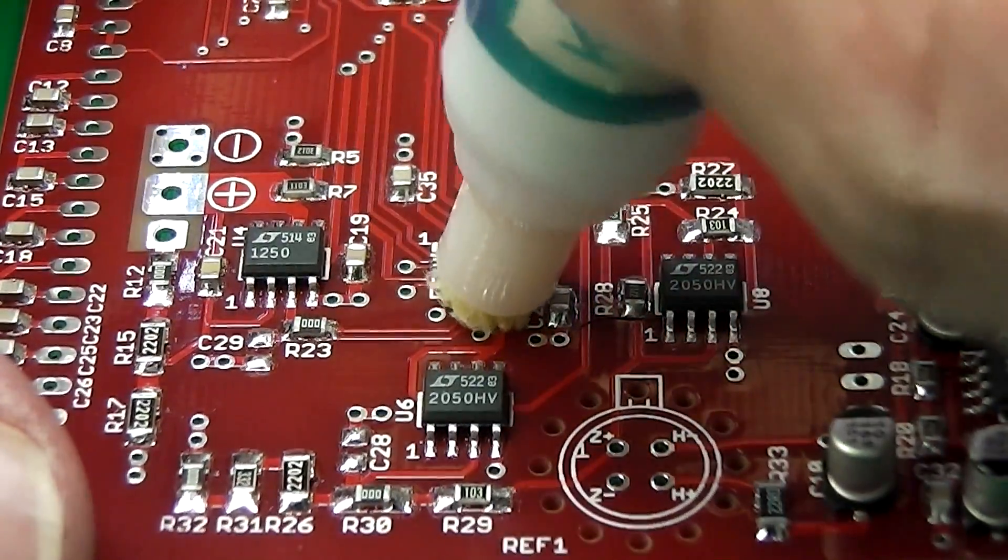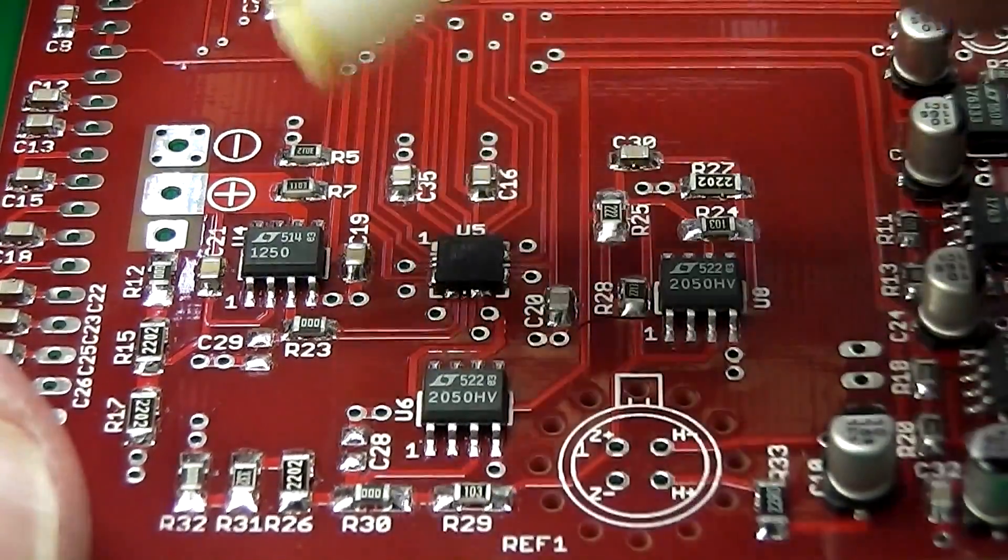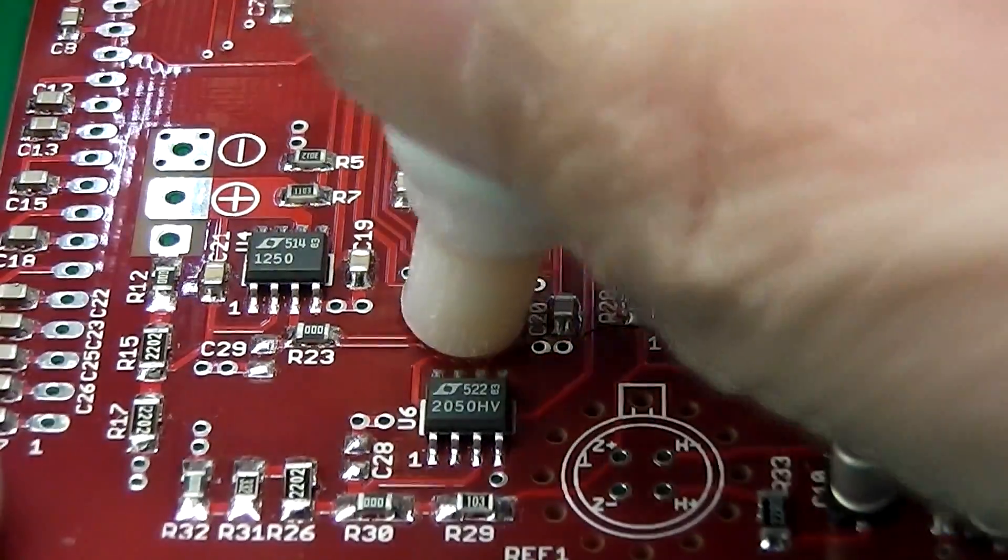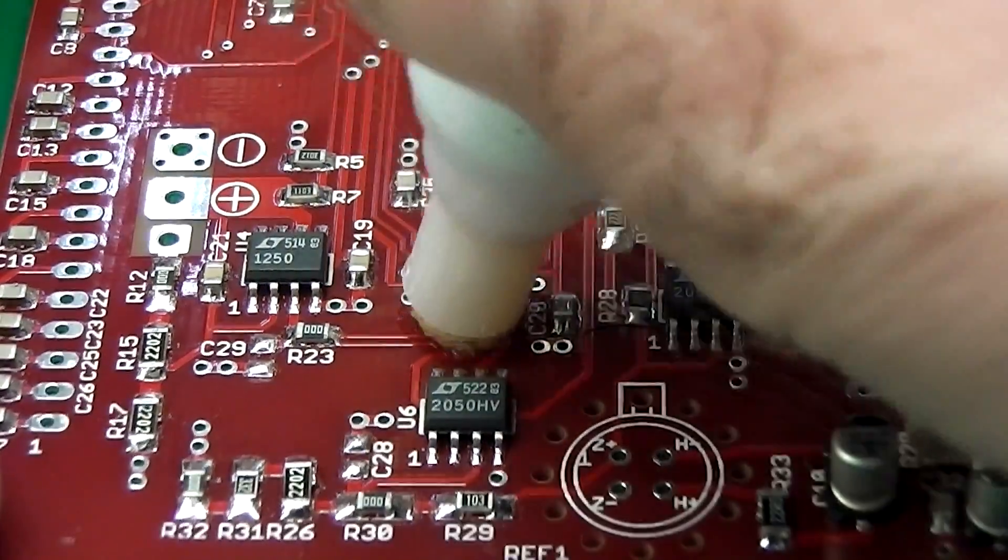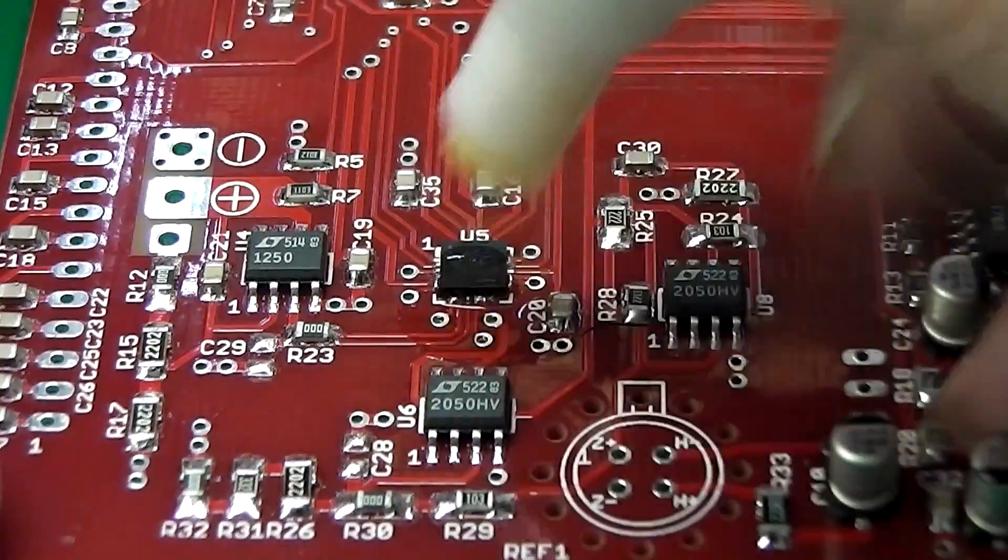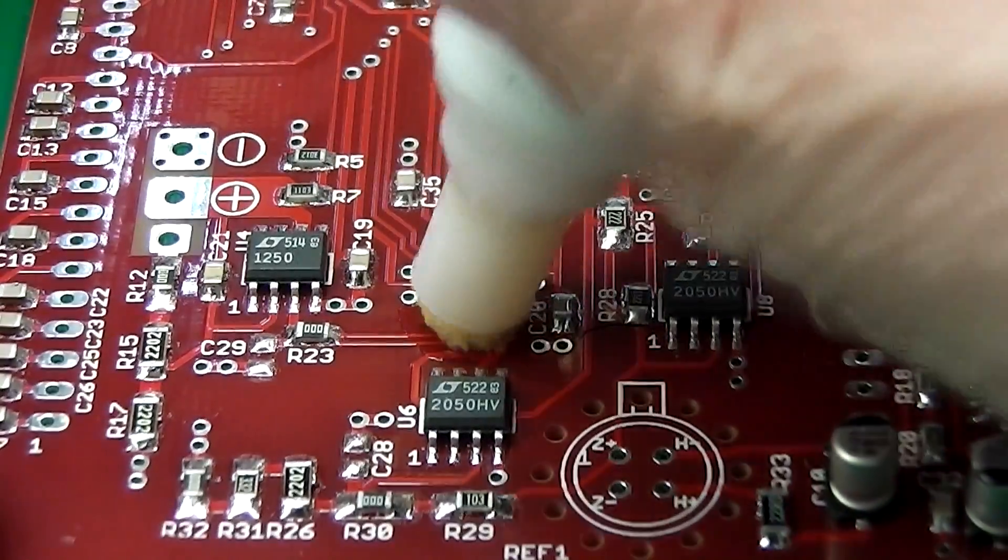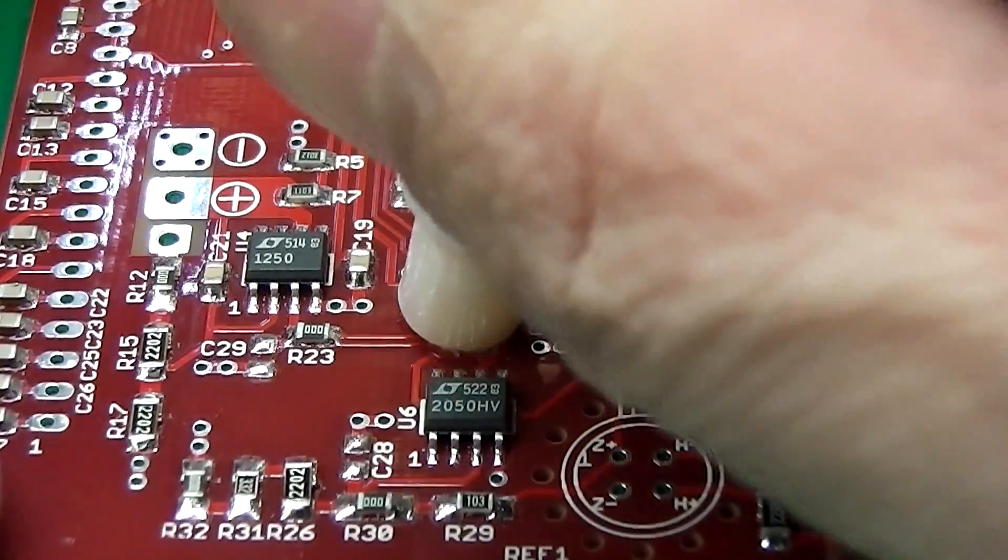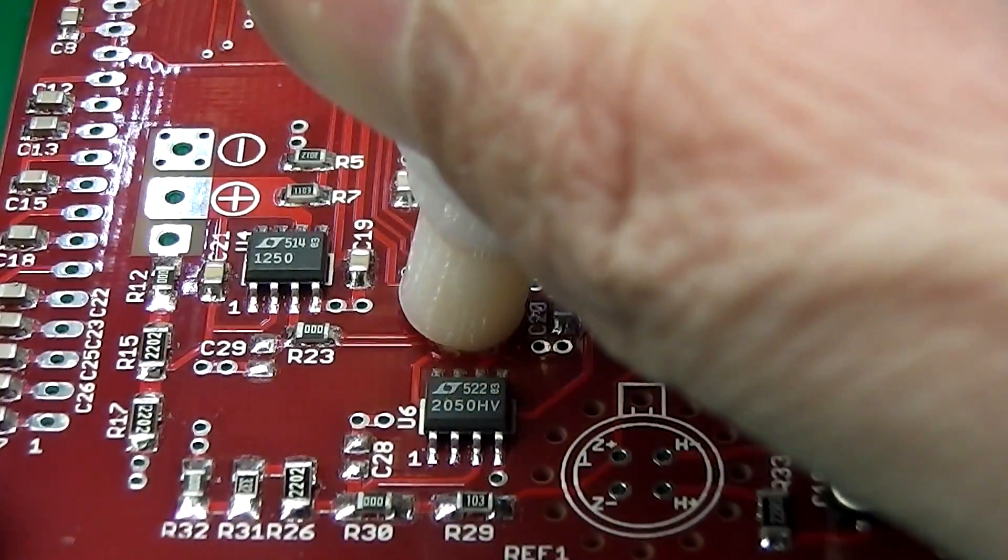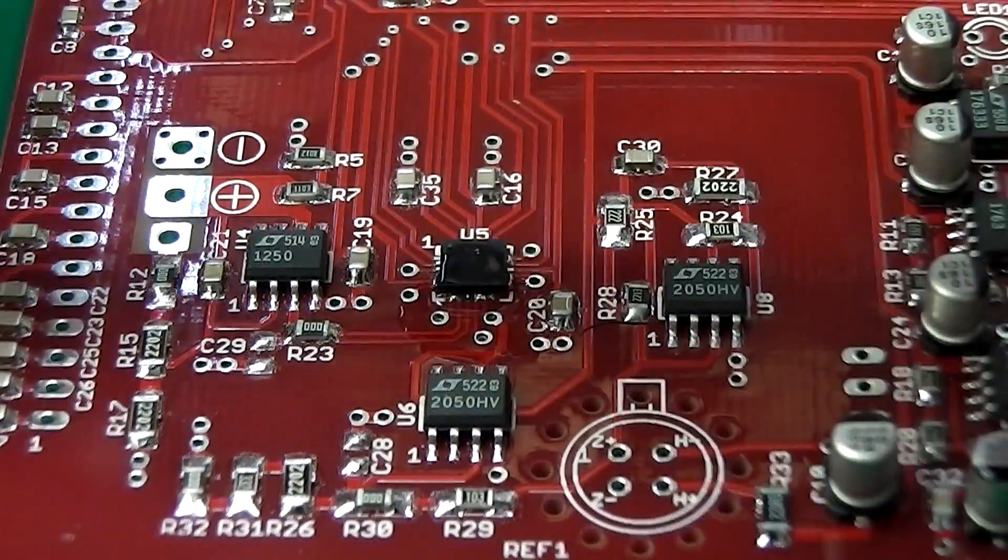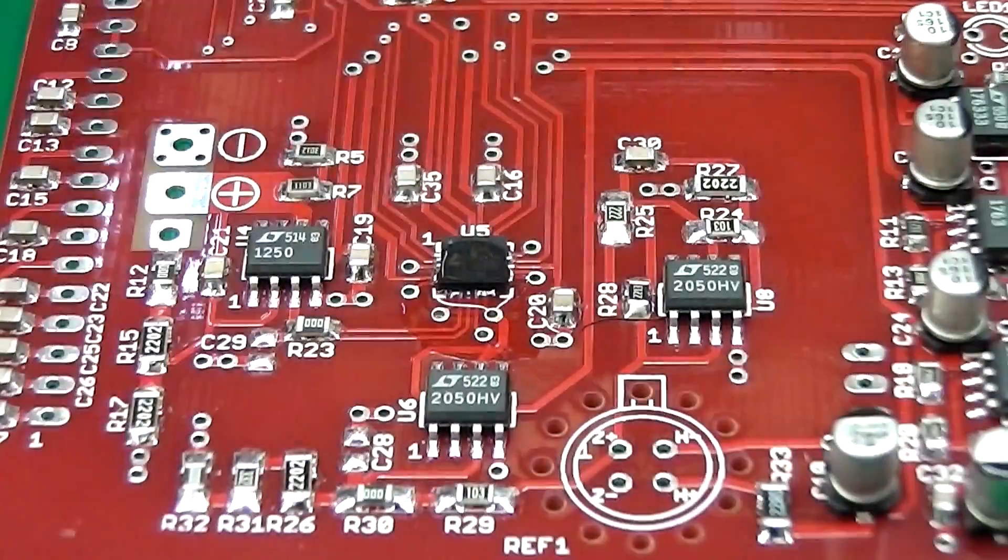So what I usually do is take my pen and just release some. There it is, I've got a nice pool of flux there in and around the pads.